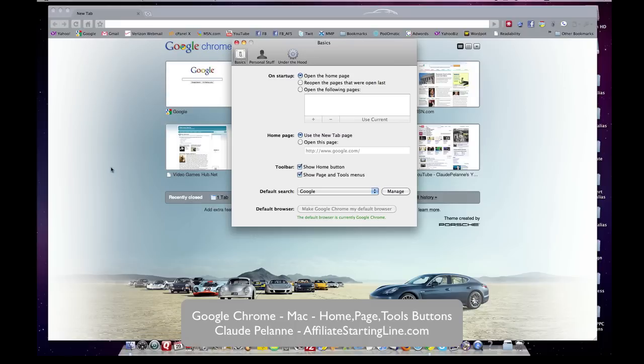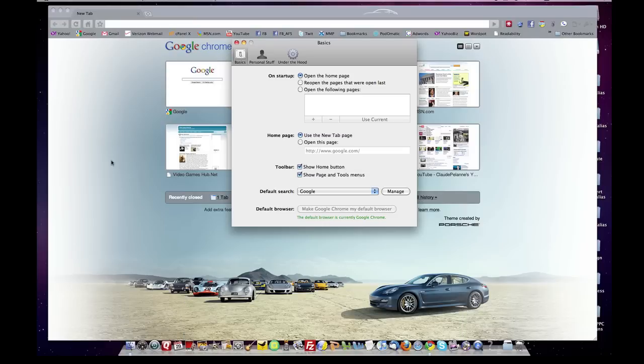I hope this video has been helpful. This is Claude Pallana at Affiliate Starting Line. Stay with it, stay well, and we'll talk to you soon.